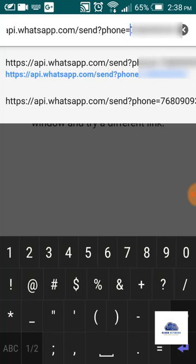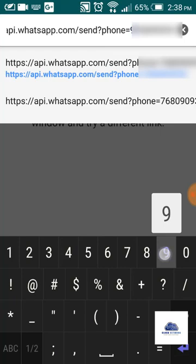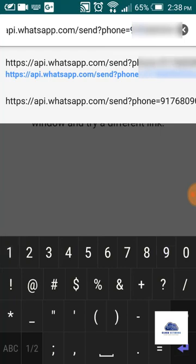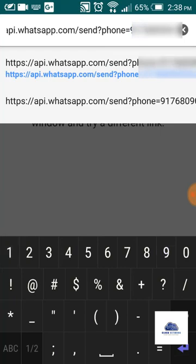Just add the country code - 91 for example. We need to skip the plus sign, so don't add the plus sign before the number. Just add the country code number. You can insert any phone number from any country - just add the country code without the plus sign.